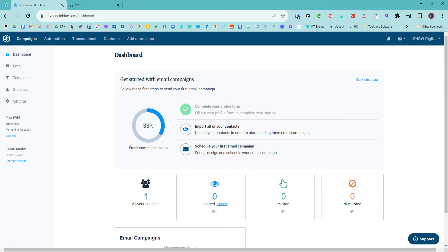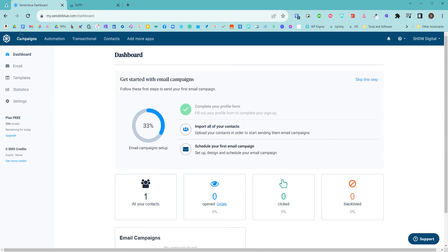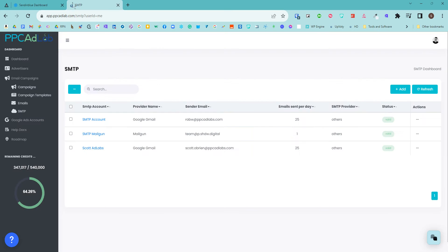In this video, I'm going to show you how to set up your SMTP using Sendinblue and PPC AdLab. If you want to add your SMTP to PPC AdLab from Sendinblue, you'll need two things open: your Sendinblue account and your SMTP settings within PPC AdLab.